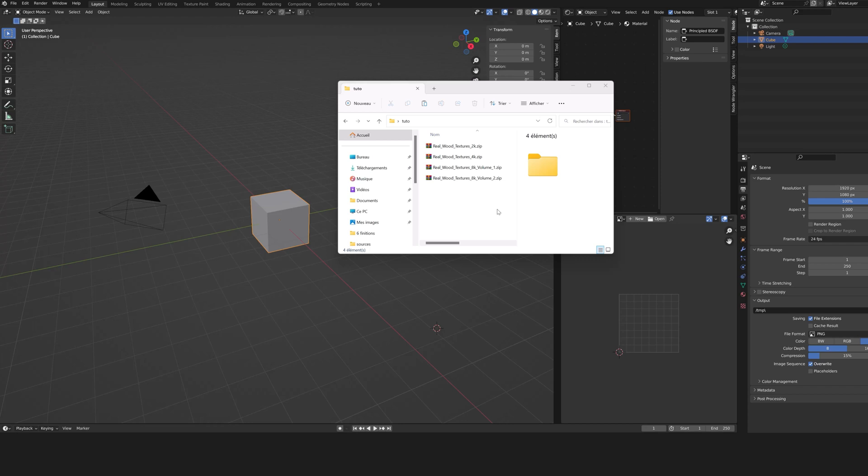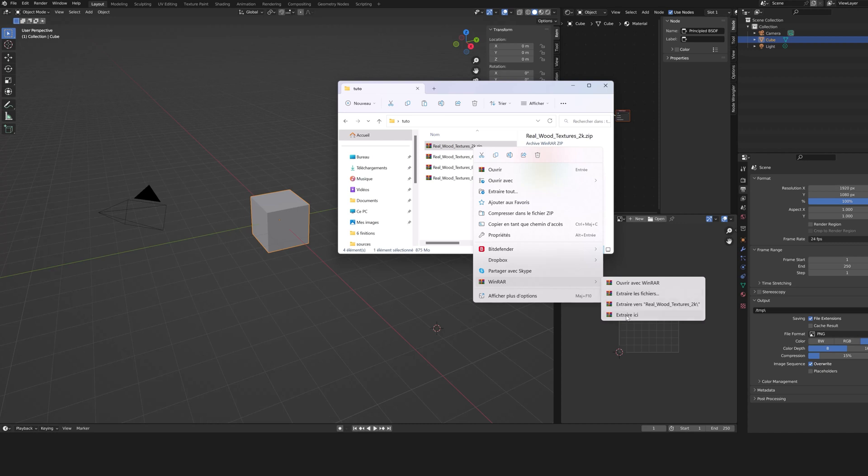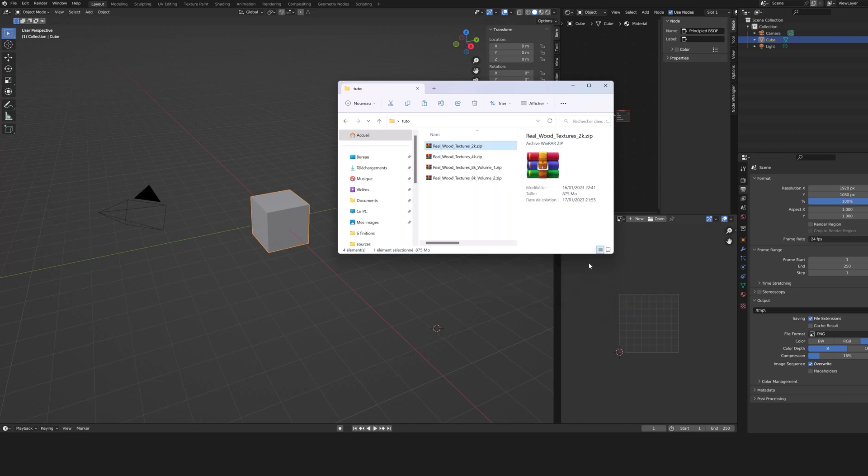You have to unzip the zip files. To do this, I use WinRAR. It's free. Make a right-click on the zip file, 2K, select WinRAR, then extract here.